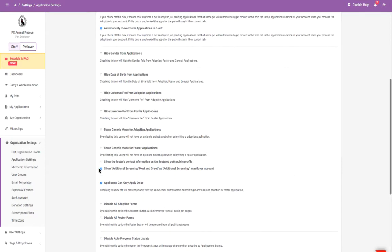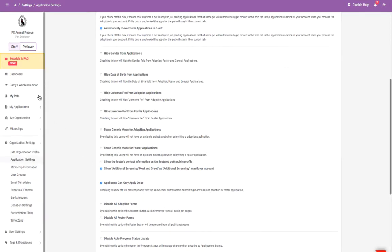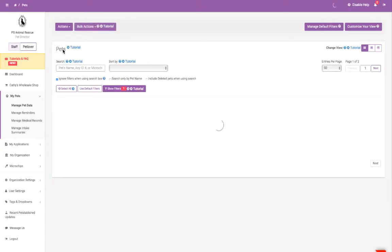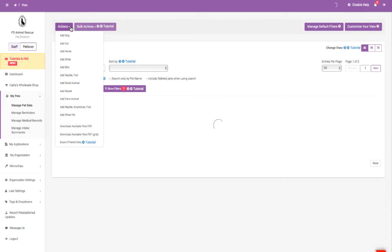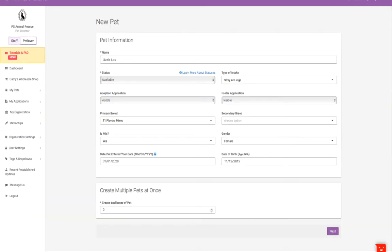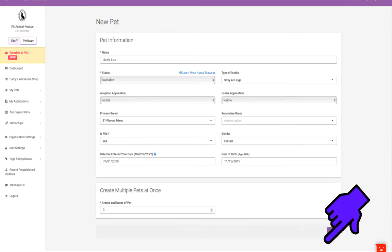To add a pet, go to the My Pets Manage Pet Data section. Simply click on the Actions button up top. Then select a pet type from the list below. You'll be asked to fill out the pet's basic information and once you click on Next,